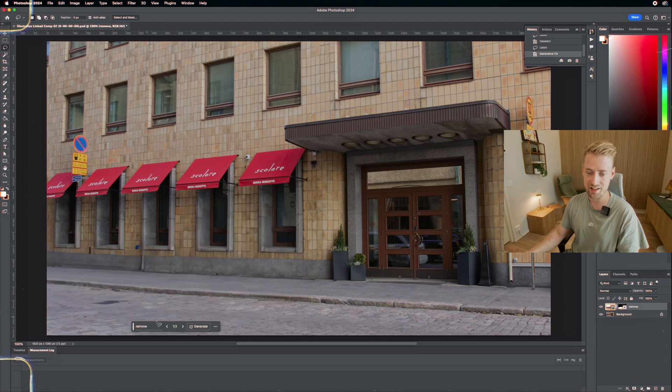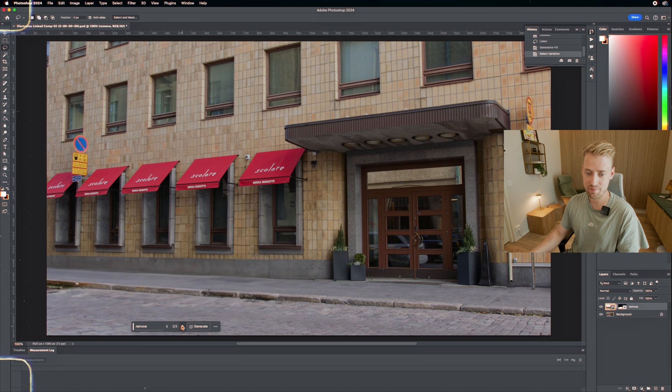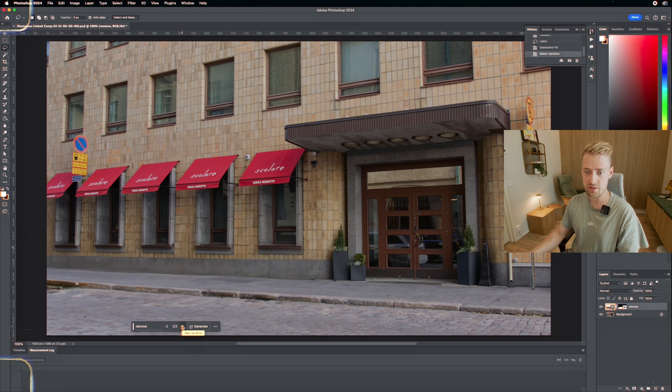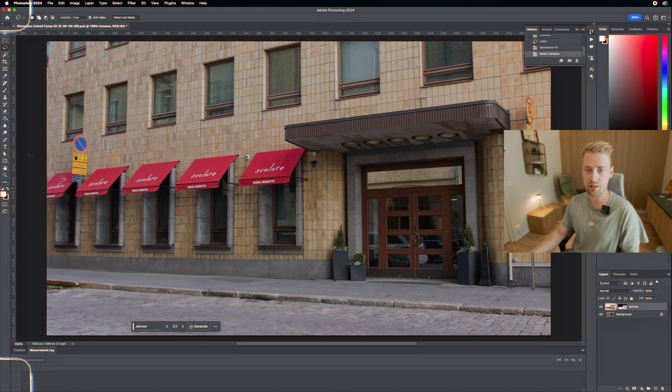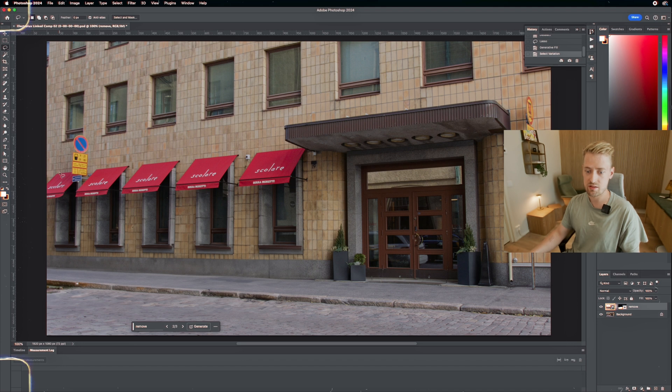We're going to just kind of write remove and see what happens. And as you can tell, I don't know what it looked like behind those cars, but it very well might have looked like this. So yeah, I'm happy with that.